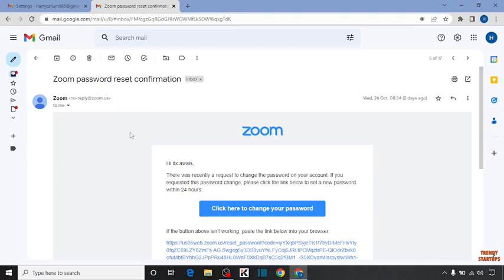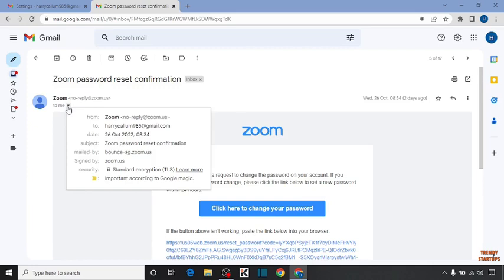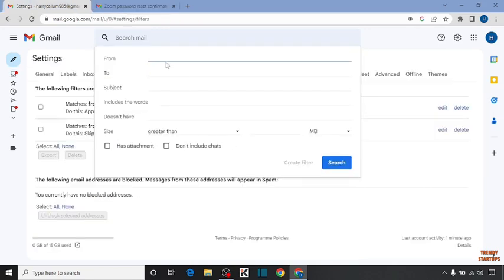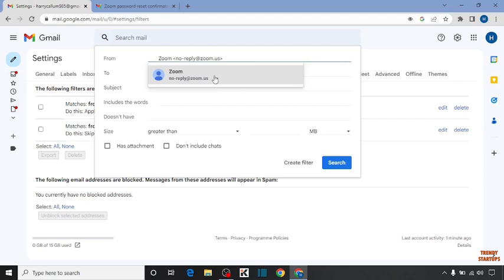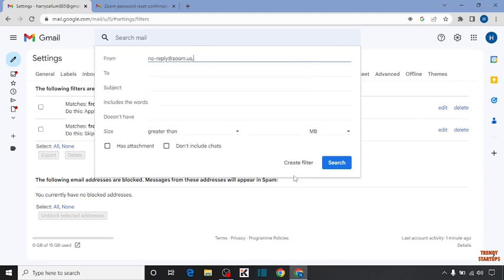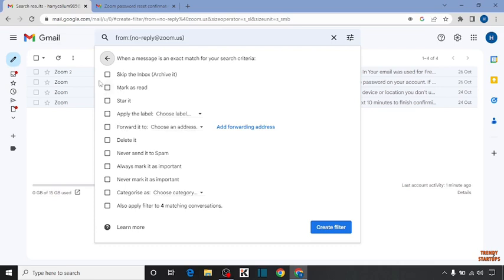Copy the email address of that specific email, and paste it here into the filter field. After that, click on 'Create Filter'.